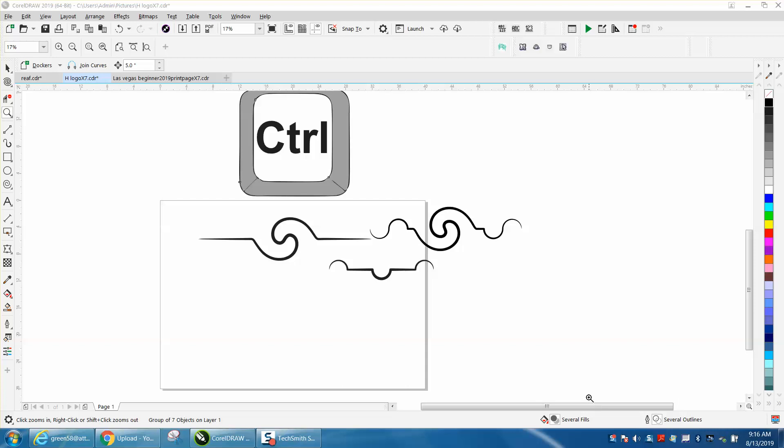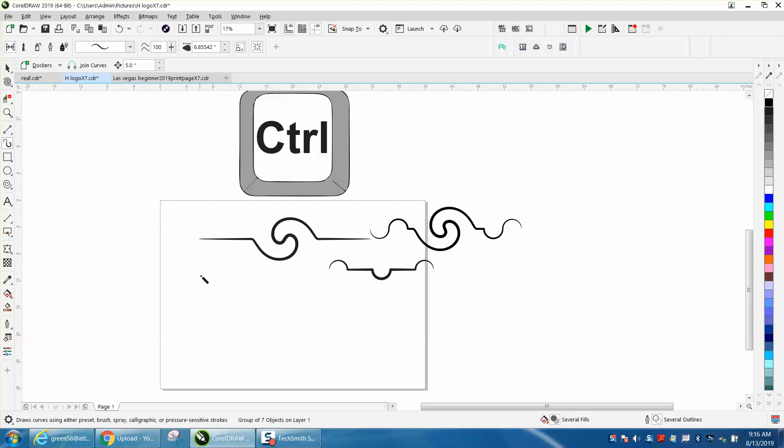Hi, it's me again with CorelDraw Tips and Tricks, and I made a video the other day about drawing a squiggle with the Artistic Media Tool, and I stated if you hold down the control button, you can't really get a straight line.